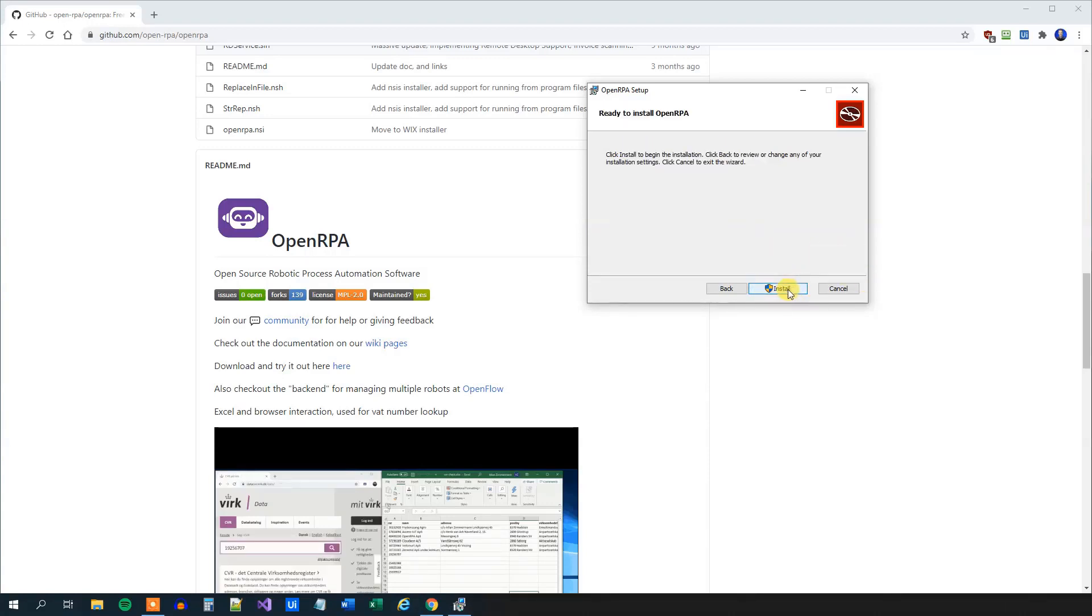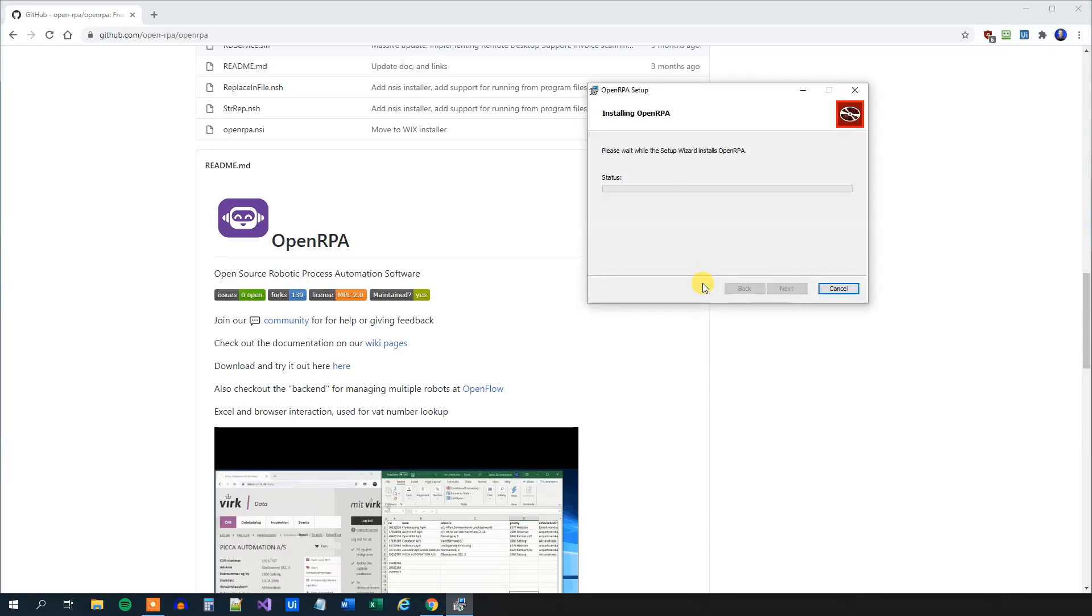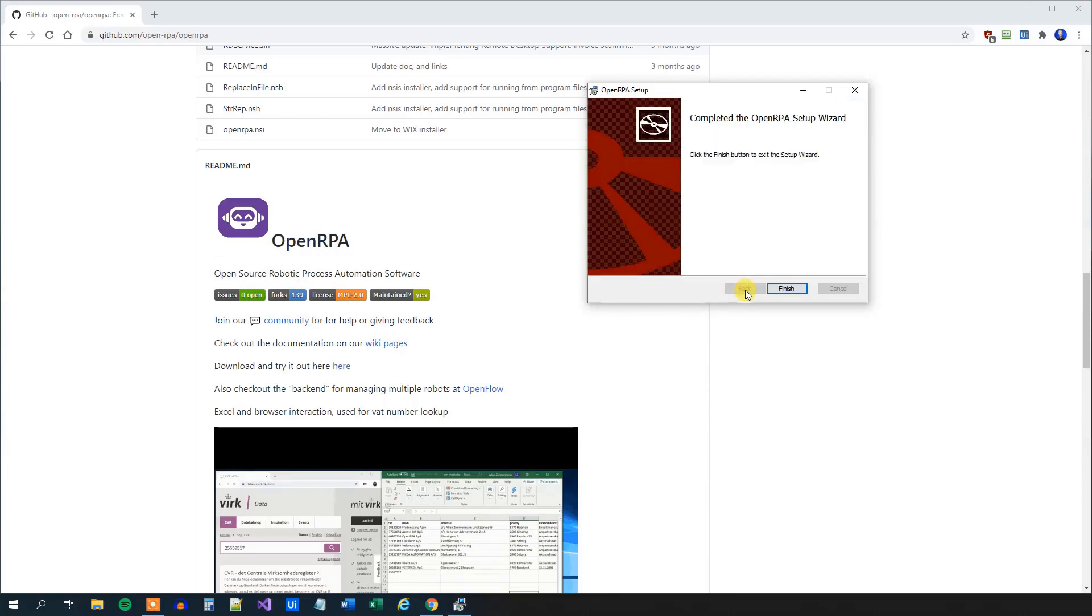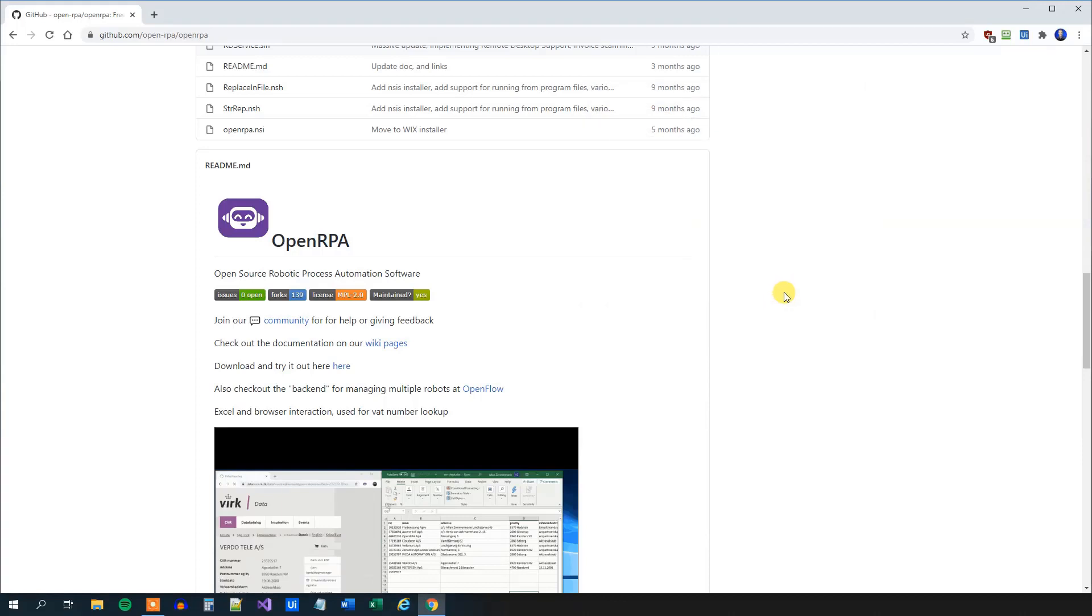Now we will click Install. Windows might ask you if you have permission for it. Just click Yes. And we'll start installing it. We click Finish, and we are done with the installer.